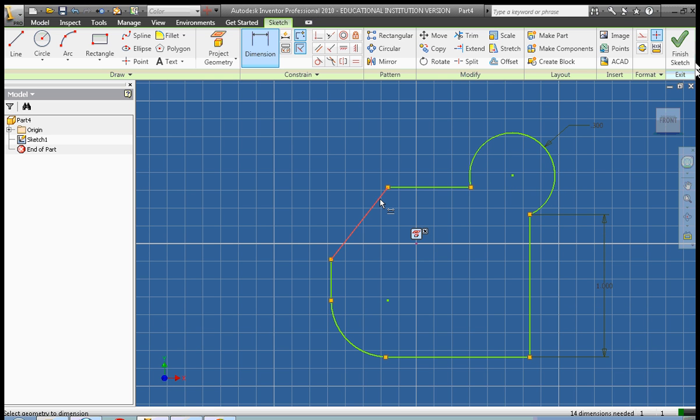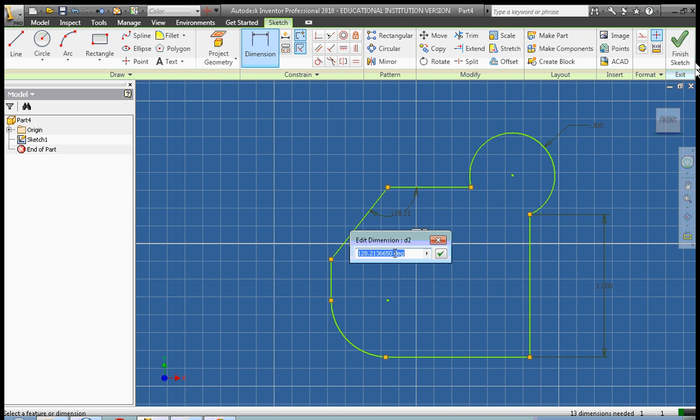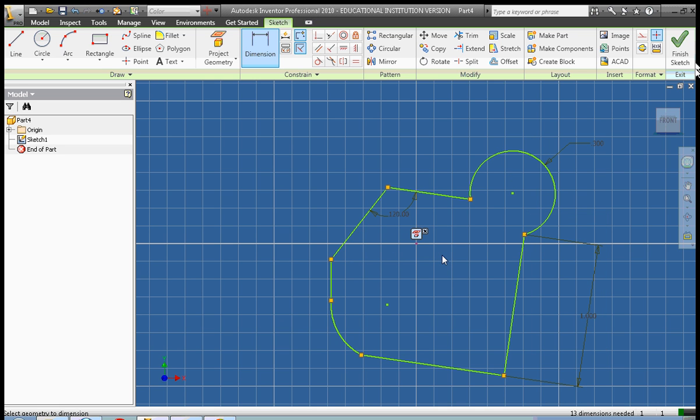Okay, we're going to go ahead and dimension. Notice here that we're going to dimension an angle. So this angle, we want it to be 120 degrees. So we click on one line, then the adjacent line. You saw that the icon changed next to the cursor. So we click OK.